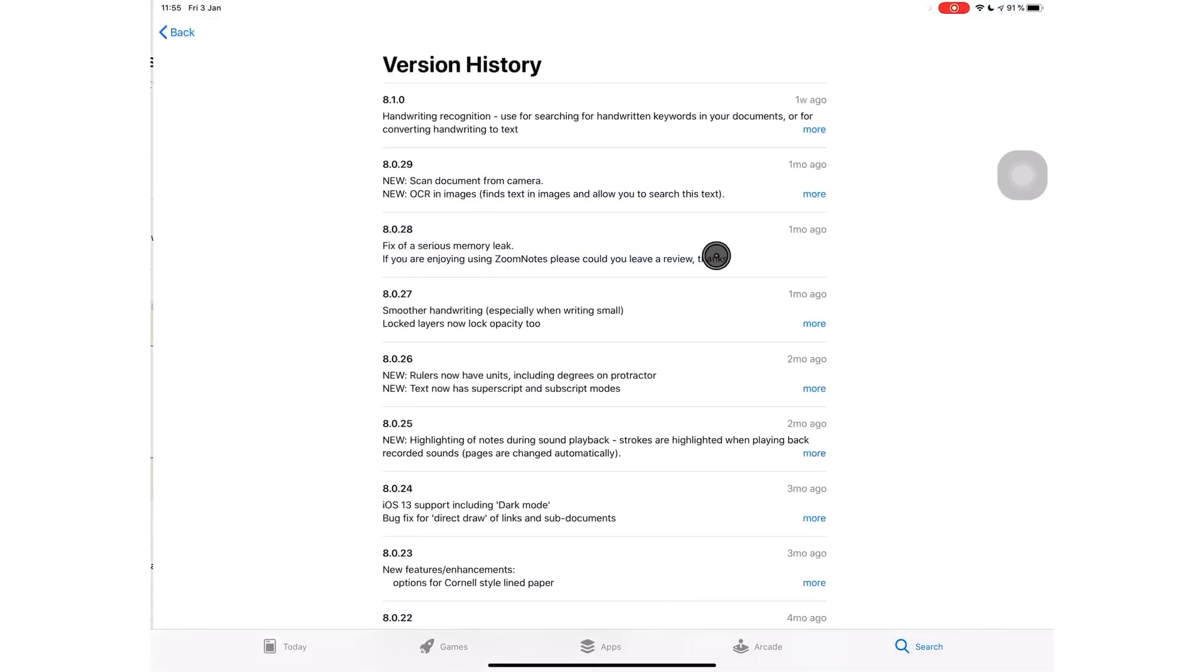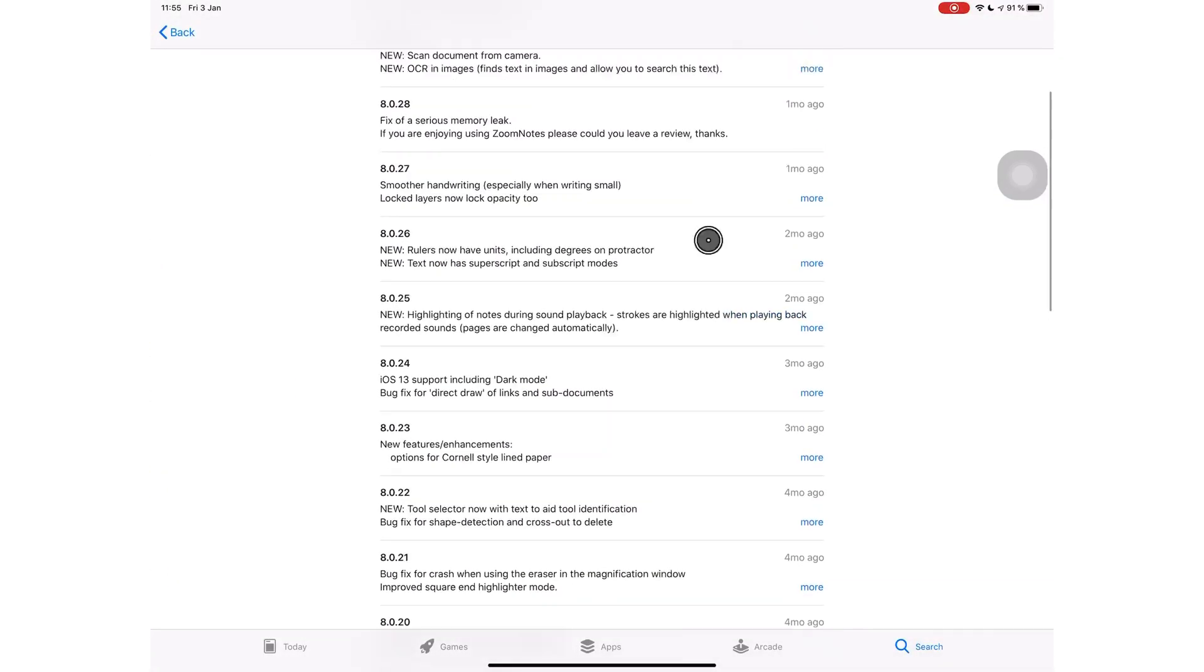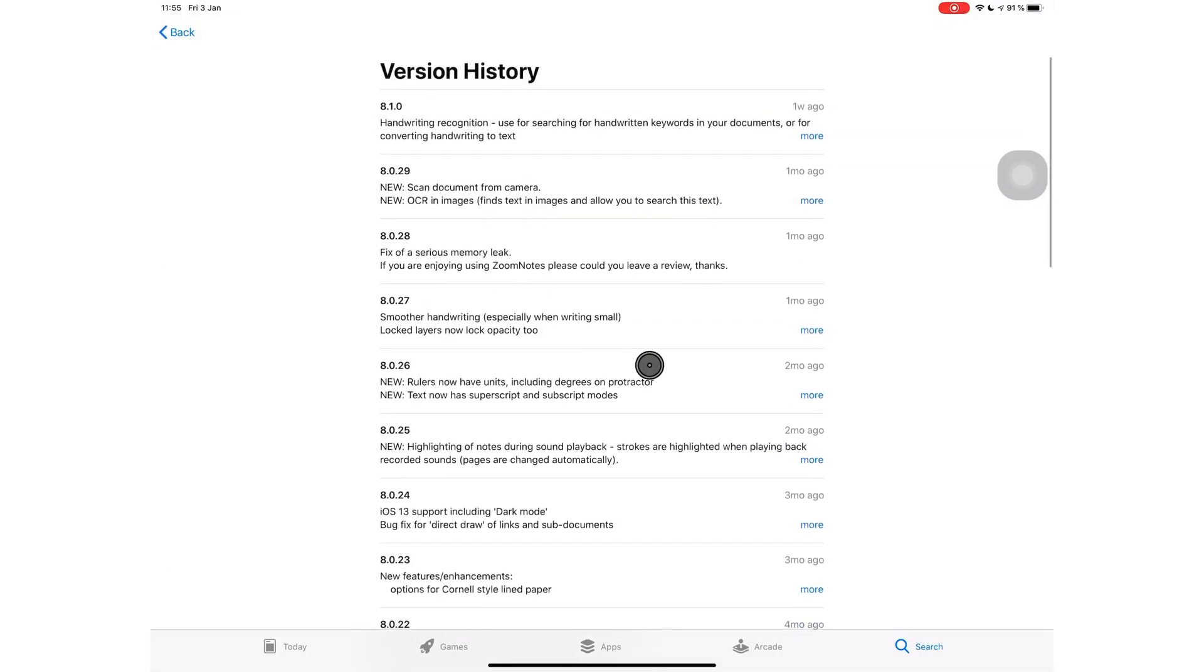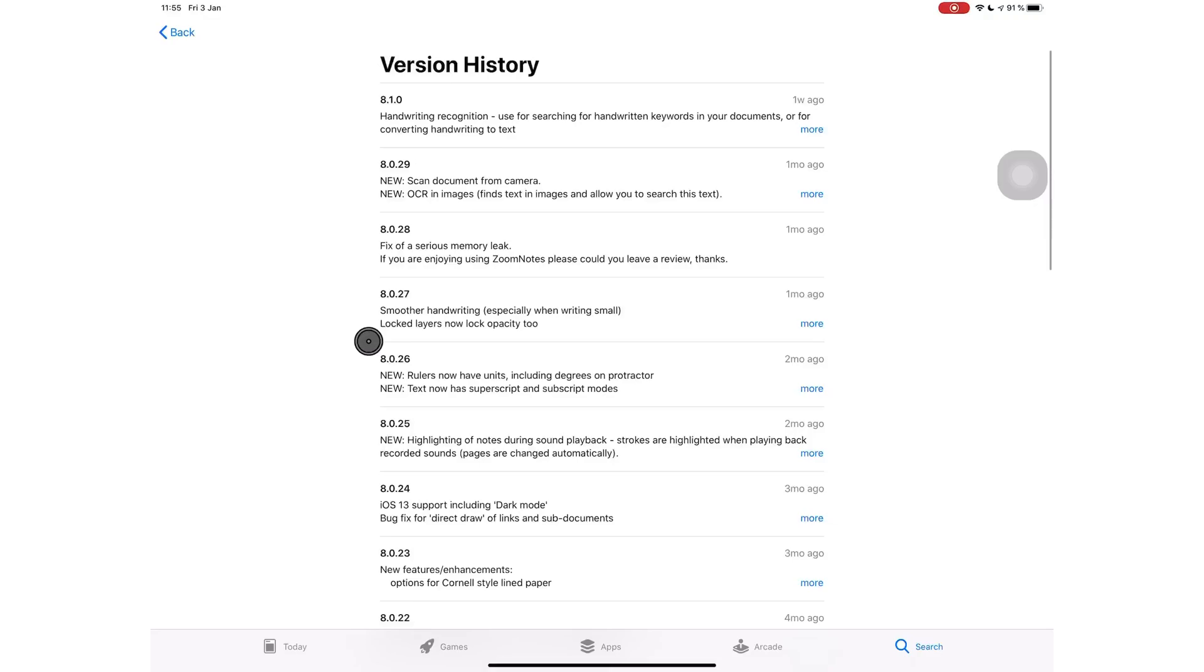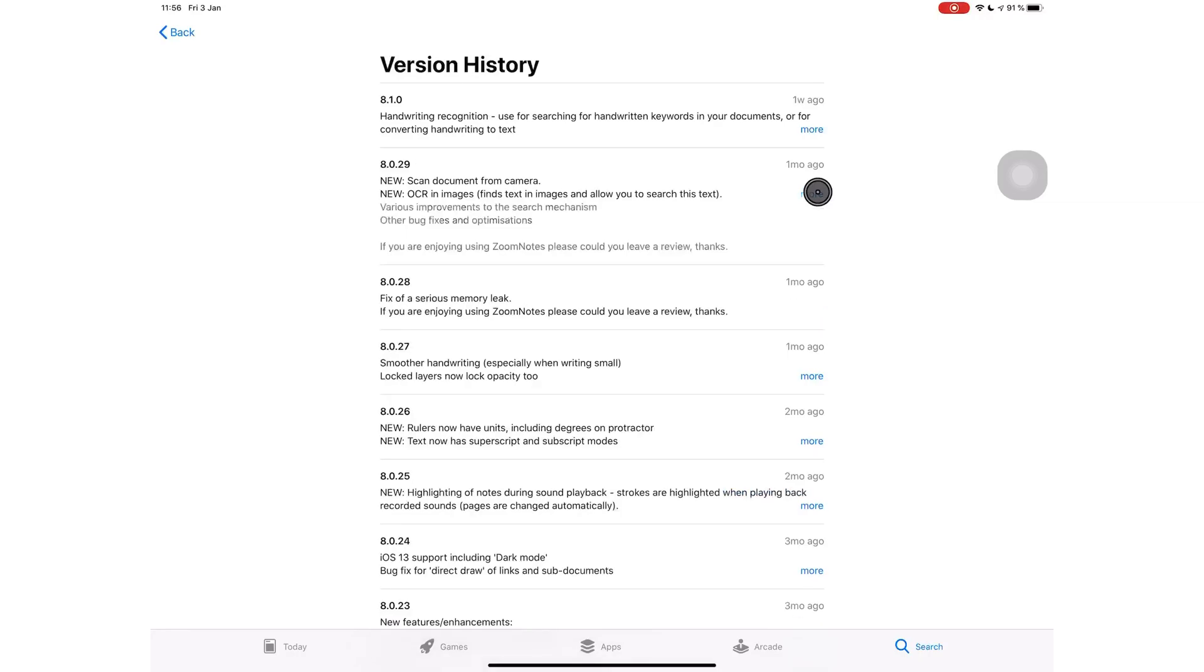ZoomNotes remains the most updated note-taking application. Deliverance Software Limited is not releasing small bug fixes. No, they are adding massive updates, but one in particular caught my attention: OCR. You can now find text and images, which is awesome.